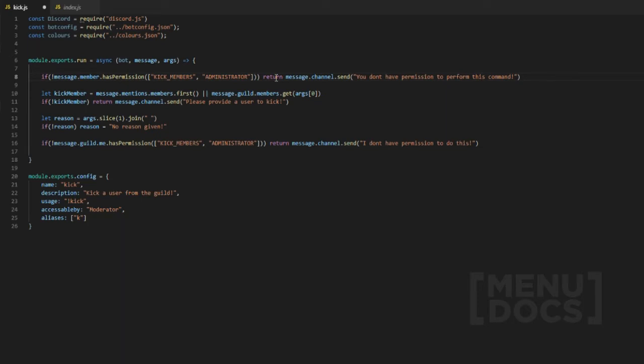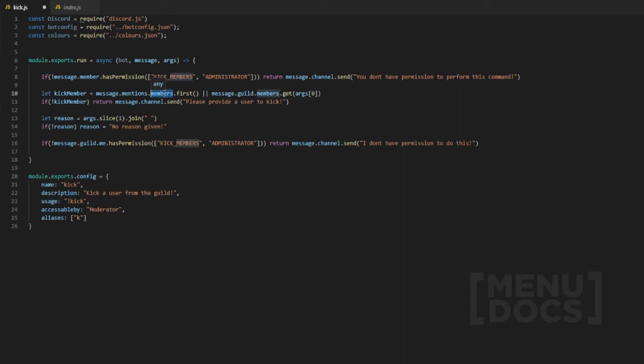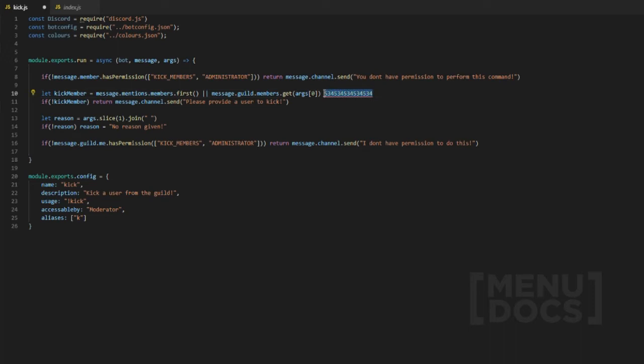Let kick member equals the first mentioned member of the guild. The message mentions: there's channels, there's roles, there is members, and there is users. There are four different things you can check for. In this case we're using members because we want to be able to kick a guild member. You can't kick a user from a guild because a user isn't really recognized in a guild. What we're checking here is someone's ID or someone's long, which is basically just a bunch of numbers.